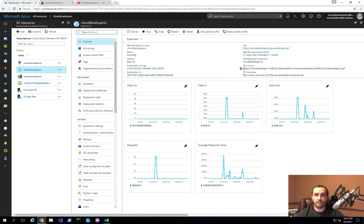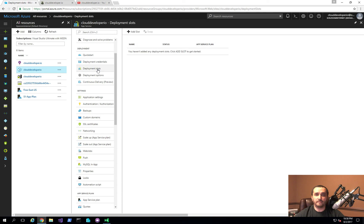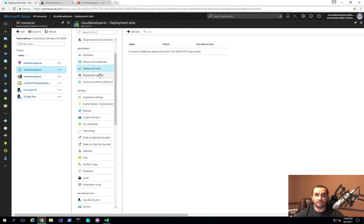A couple of things to note. The first is the Git URL we're using to actually publish the source code. The other important thing is we're going to be using what's called a deployment slot. In order to use this feature, you actually have to have a higher-end pricing tier — a paid instance — either standard or premium edition. If you don't have one, you will not be able to add a slot.